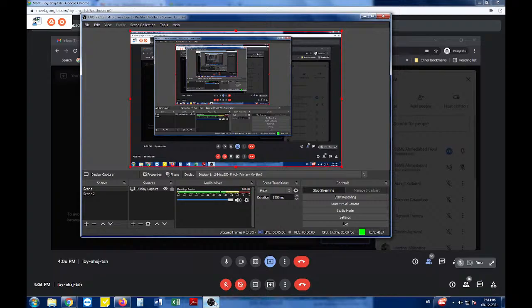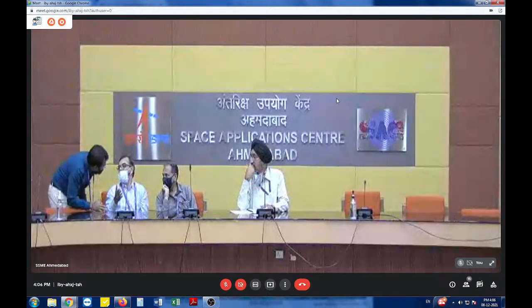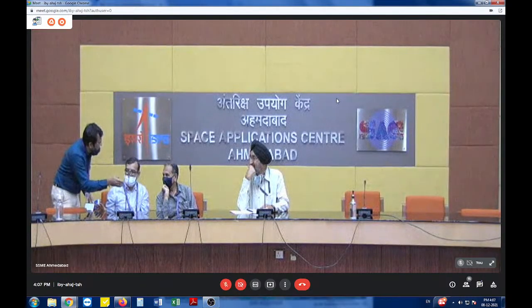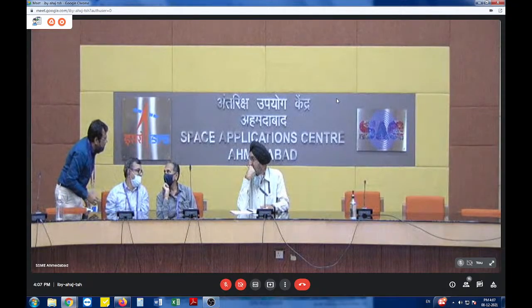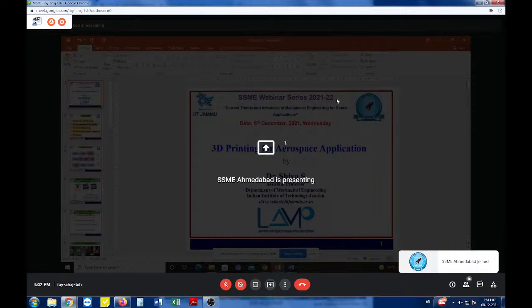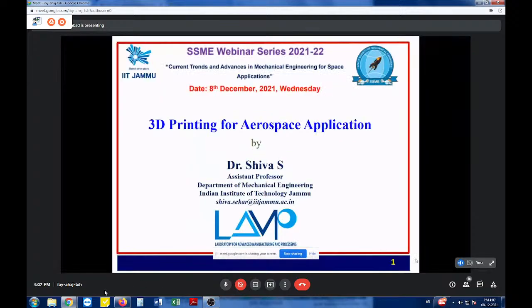Dr. Shiva, there's a problem with your screen — the presentation has gone. Could you re-share it? One second, sir. Is my presentation visible now, sir? Yes, it is visible now — please put it in full-screen mode. I have put it in full-screen mode.